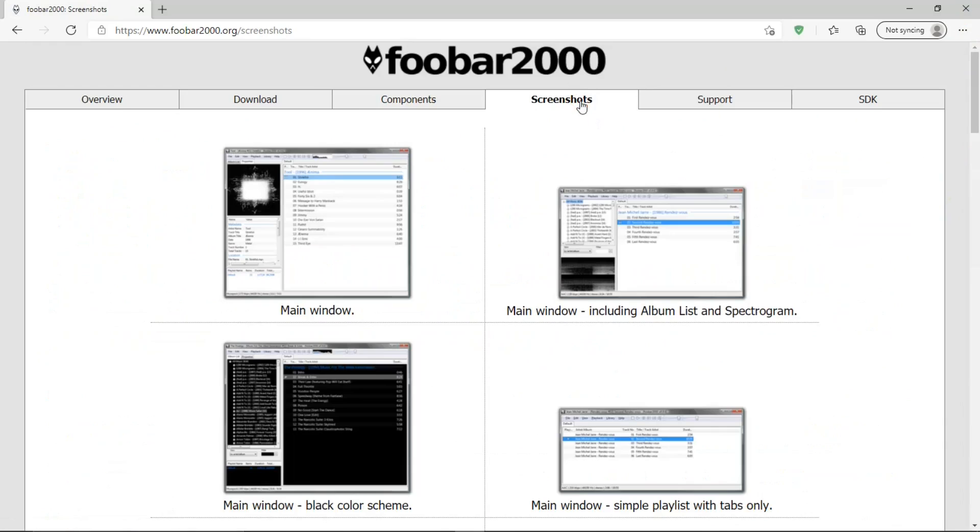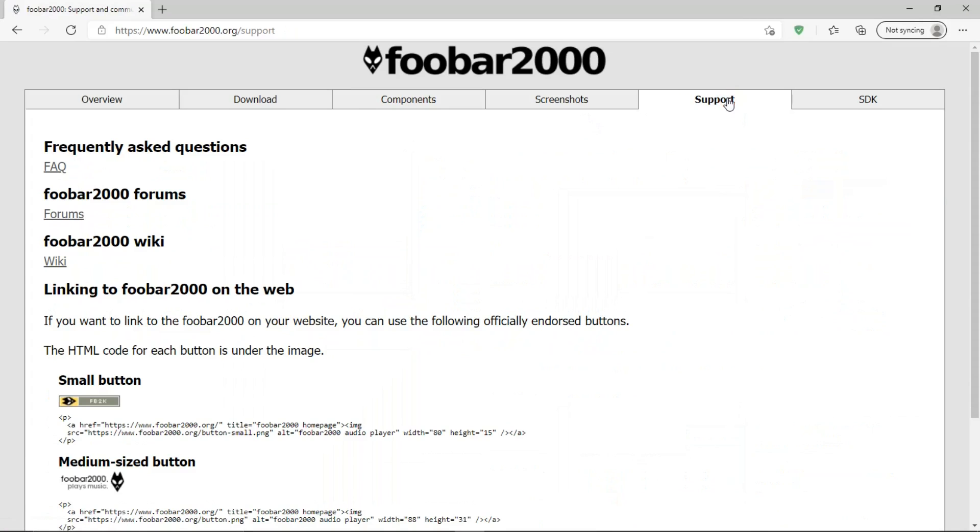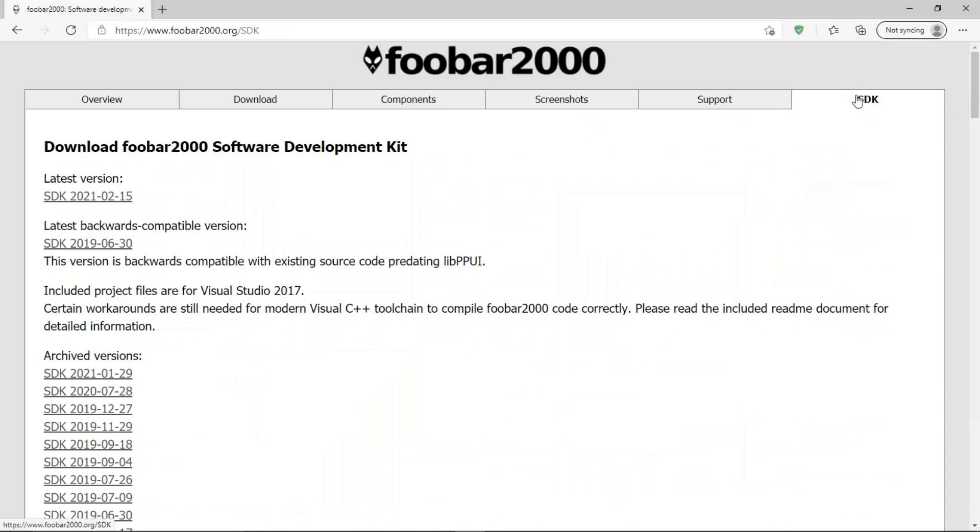Screenshots. Support. SDK. Download Foobar 2000 software development kit. I believe this is for coding Foobar, so you can make your own changes to the program.